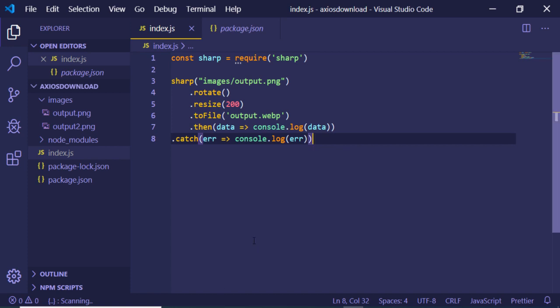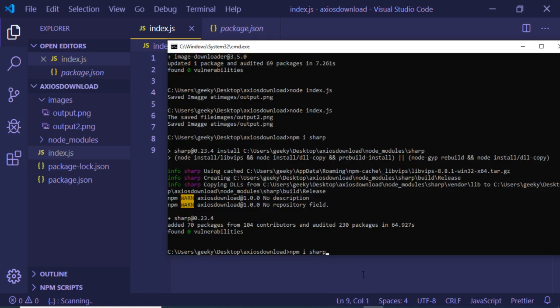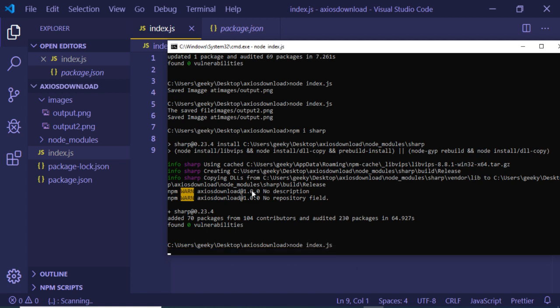So now if I just run this application by executing the command which is node index.js, hopefully it will create this file.